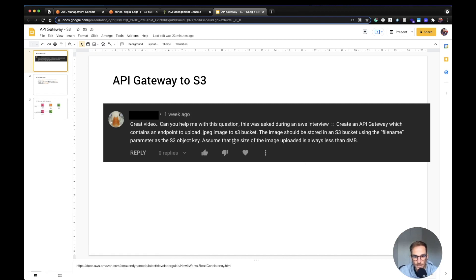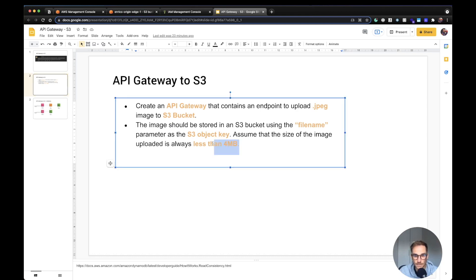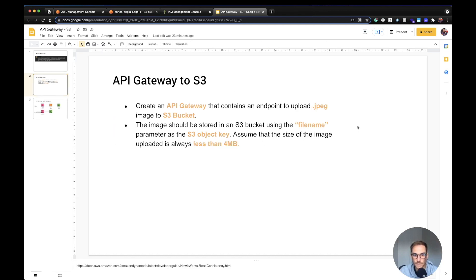Let's break down the problem into two bullet points. The interviewer is asking to create an API Gateway that contains an endpoint to upload JPEG images to an S3 bucket. The image should be stored using the file name as the object key — every object saved in S3 has a name called the object key. Also, the size is always less than 4 megabytes, which is very important for solving this problem.